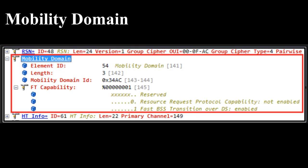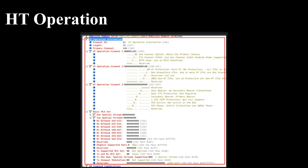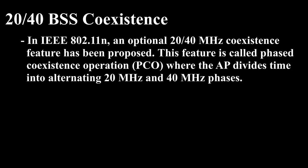Mobility Domain: If an AP supports 802.11r Fast Transition BSS, it will use the Mobility Domain IE to indicate that. The following image shows an MD IE of a beacon which supports FT over the DS. HT Capability: This IE is part of 802.11n and will advertise the HT capabilities of an access point. HT Operation: This IE is used with 802.11n and will advertise the detailed description of the HT mode in operation.